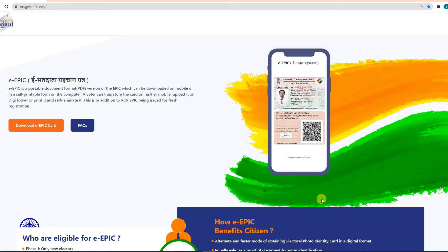Hello everyone. In today's video, we will download our Voter ID card online. We will download our Voter ID card in 2022, and we will generate our Voter ID number, and we will download our Voter ID card.